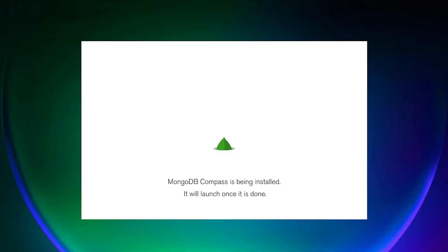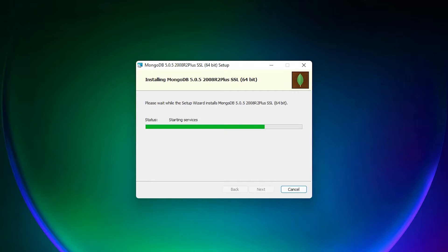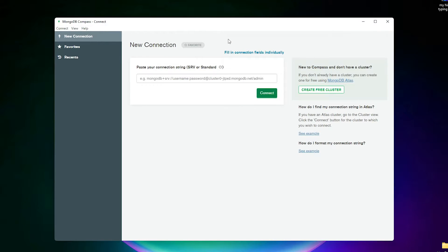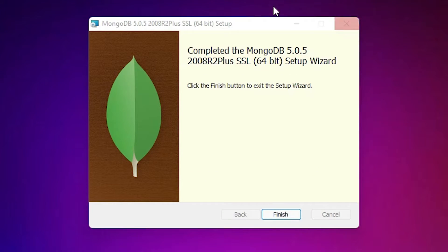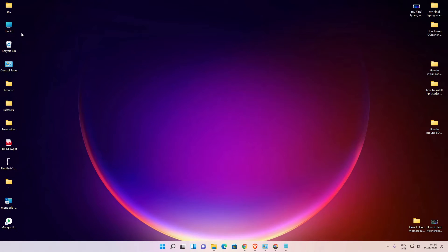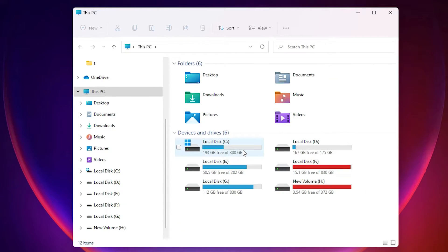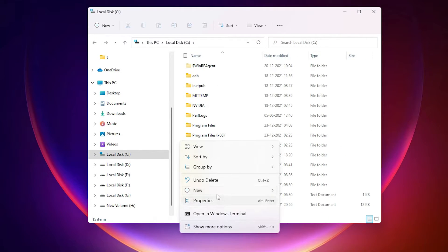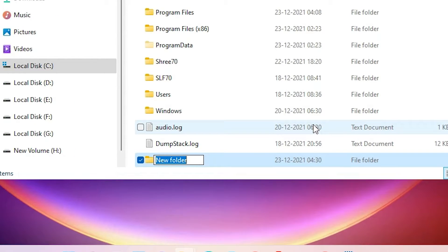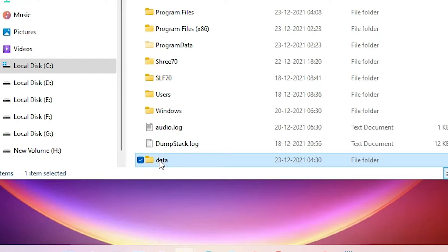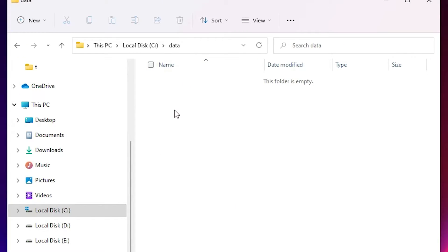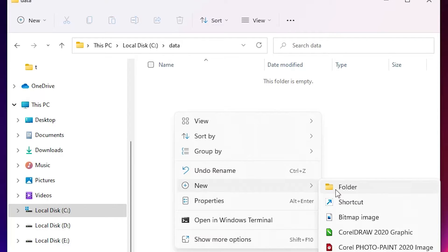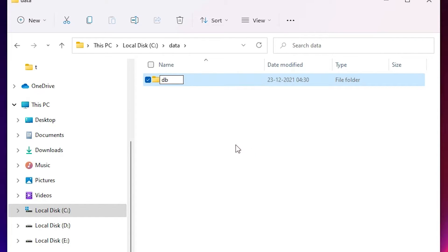Our installation is finished — click on Finish. Now go to This PC, go to the C drive, and create a new folder. Right click on blank space, go to New Folder, and create a folder named 'data'. Go into that data folder, right click on blank space, New Folder, and create a folder named 'db'. This is important.